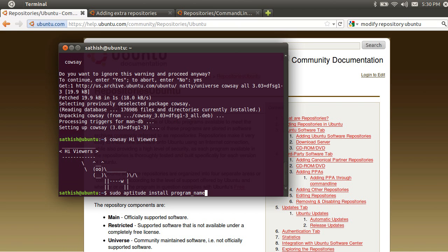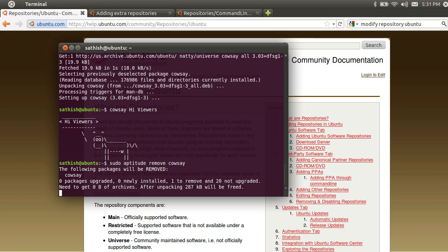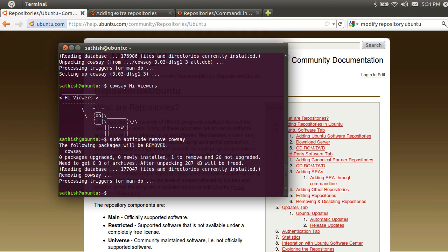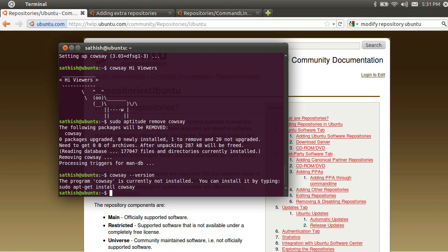So if you want to remove the program, what do you do? You use sudo aptitude remove, then the program name. We will find the version. It is currently not installed. Suppose we use sudo aptitude remove name to uninstall. So when I install it, I have a flawless install.